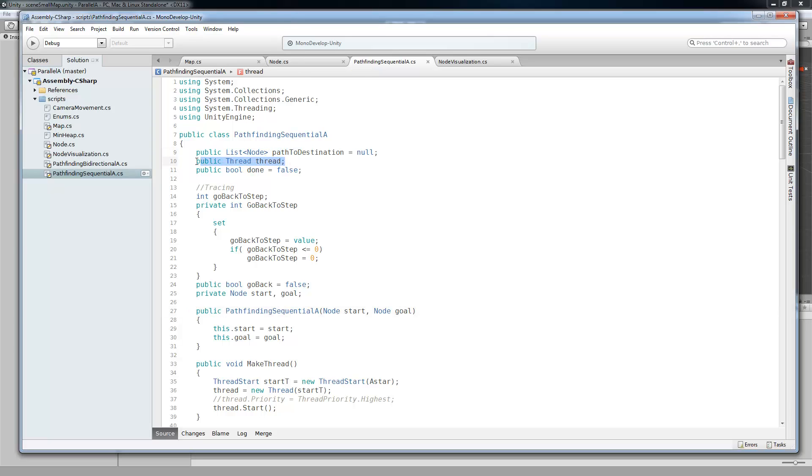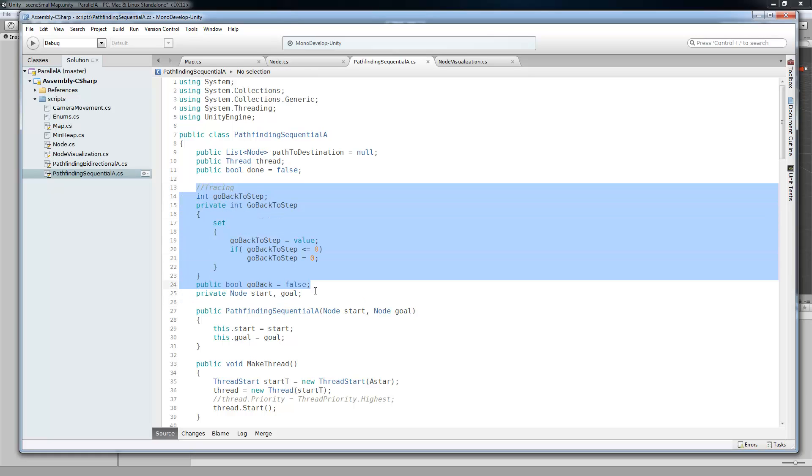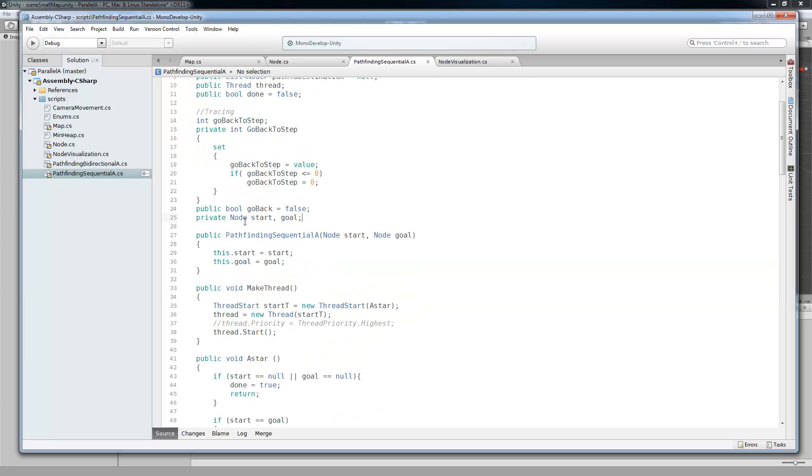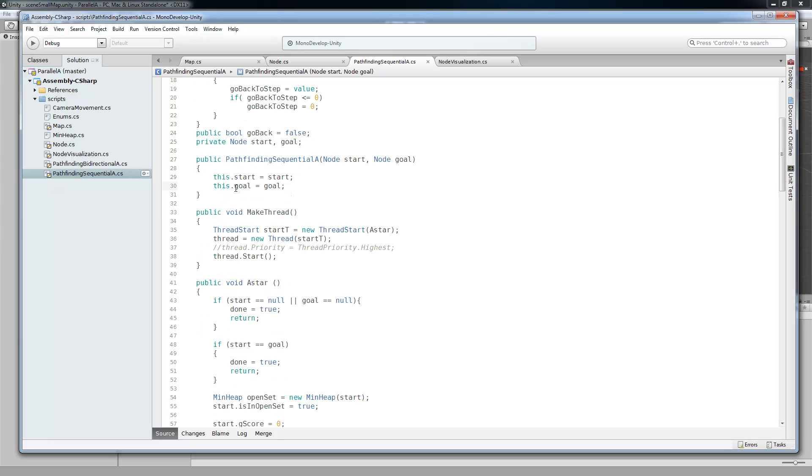So going into it, we have the path that it creates. Then it has a thread, which is really nice. I really like threading in Unity. I know a lot of people don't use it because Unity isn't thread safe, is what I've been hearing a lot. But as long as you don't use the Unity functions, or a lot of them at least, then you can get by and it actually works really well. So then we just have some tracing variables over in here, and a start and a goal.